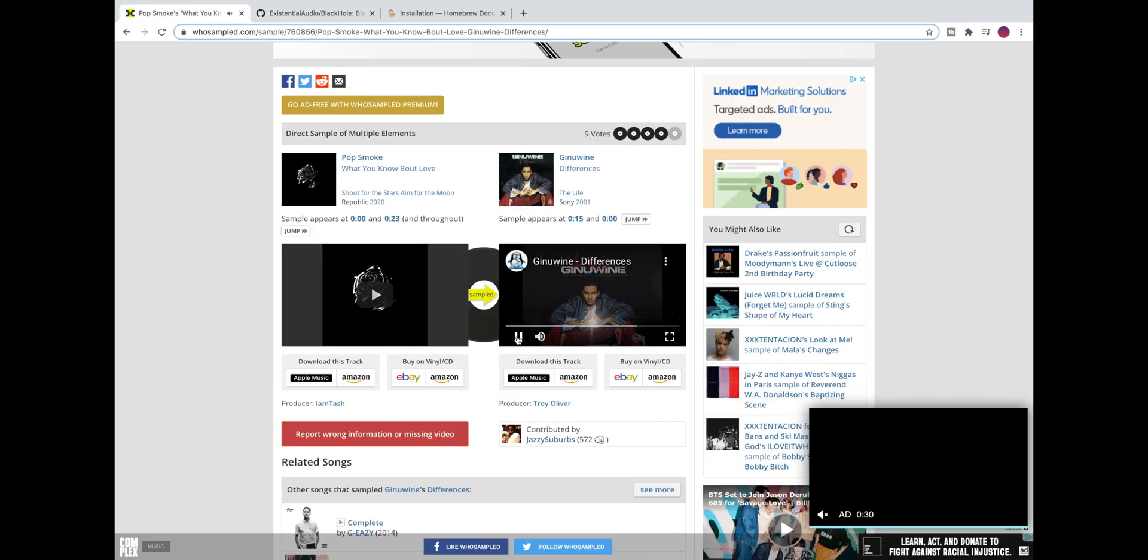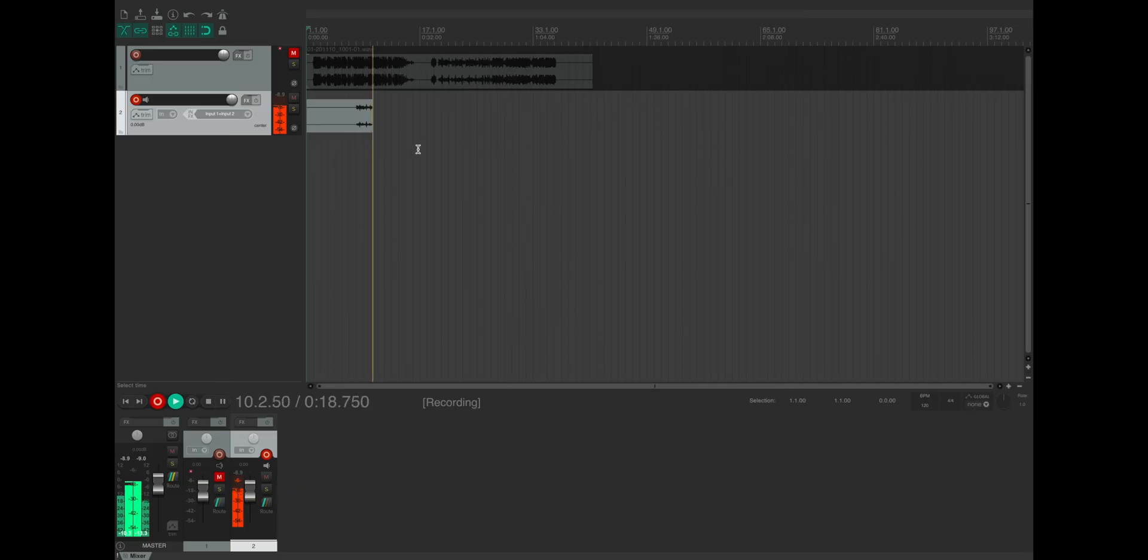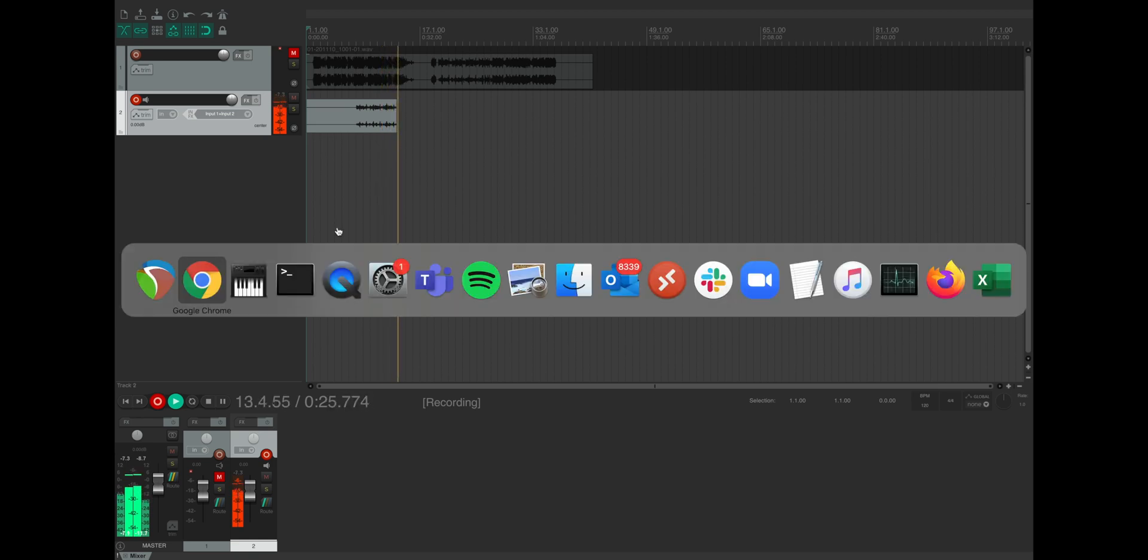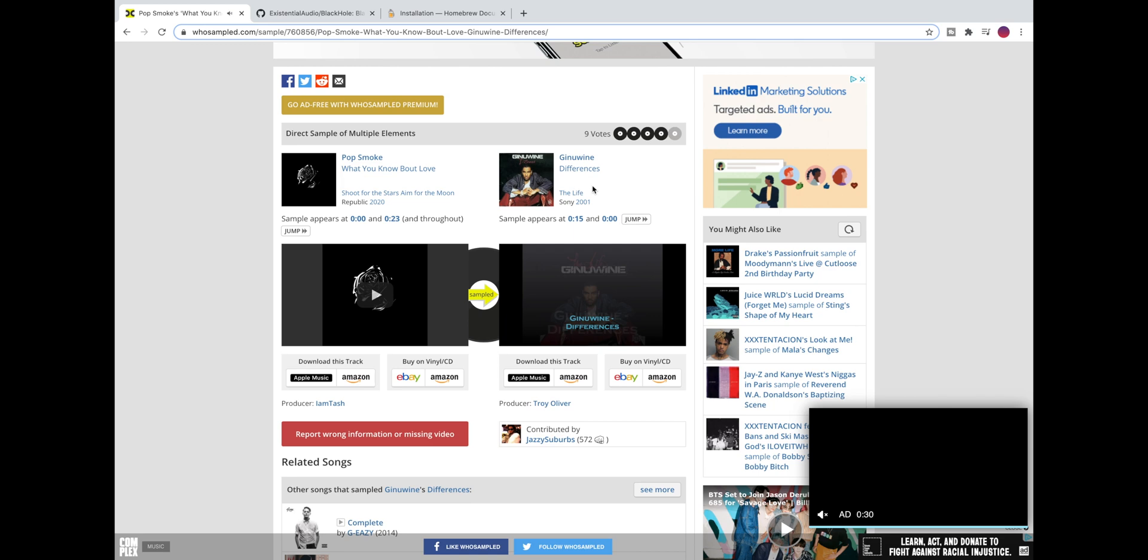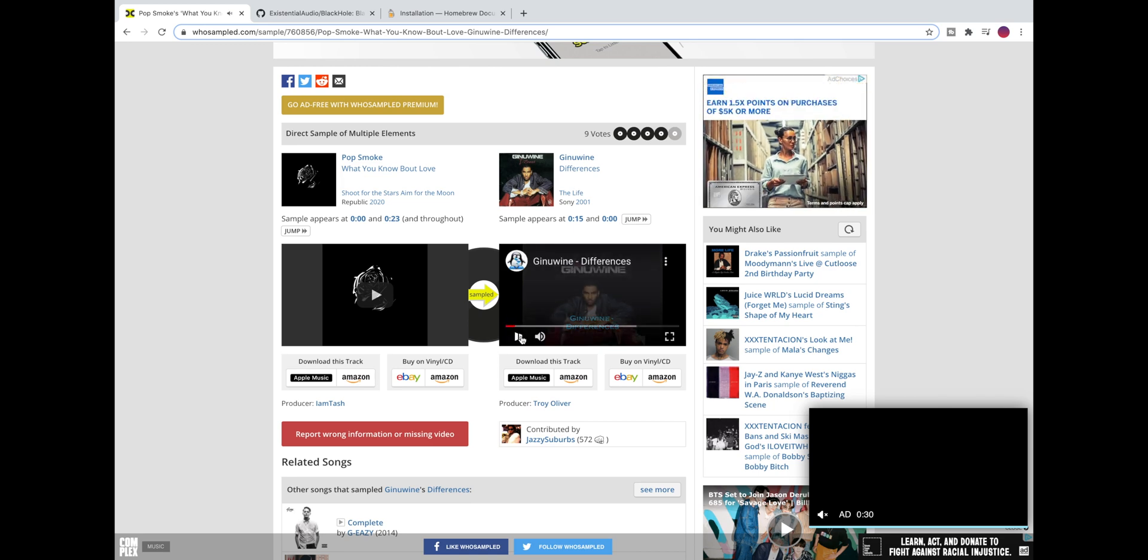So if we go here and play a YouTube video we should see the audio in Reaper and we do. So this is high quality stereo audio being captured by Black Hole from the browser.